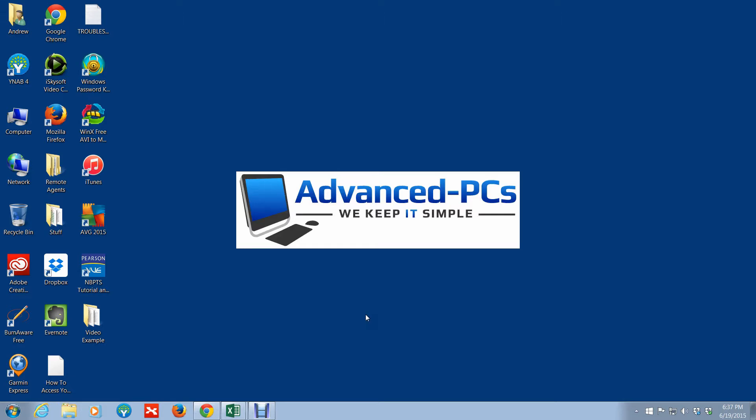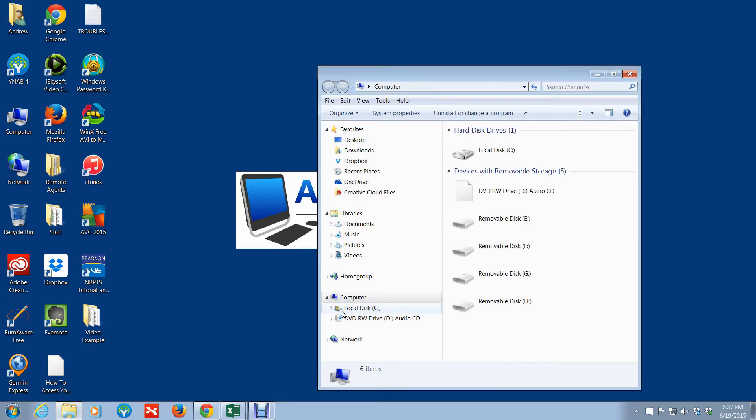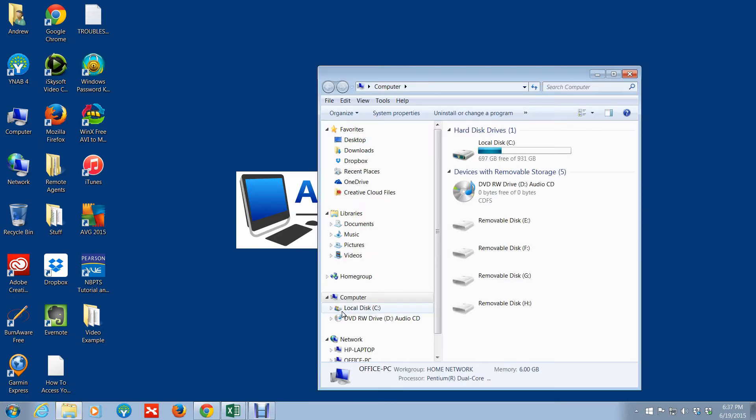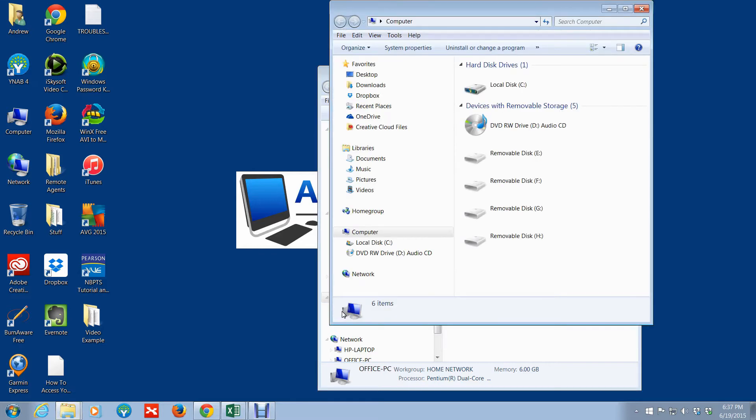So what you want to do is hit the Windows key plus E and there you go. That'll open up your session of Windows Explorer. If you want to open up another session, Windows key and the letter E - E for Explorer.